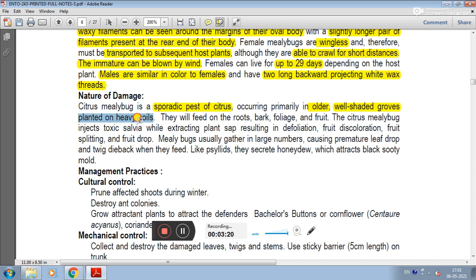Male nymphs feed on the root, bark, foliage, and fruit. Male nymphs inject toxic saliva while extracting sap from plants, causing defoliation. In addition, there is fruit discoloration, fruit splitting, and fruit drop.